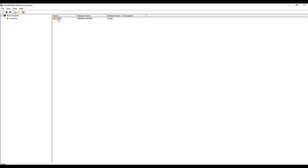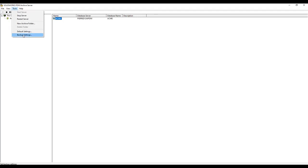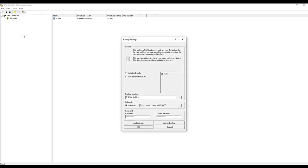From here, I'll highlight the vaults I'd like to back up, then click Tools and select Backup Settings. Here I'm now going to select Include Selected Vaults, and make sure my vault over here is checked.